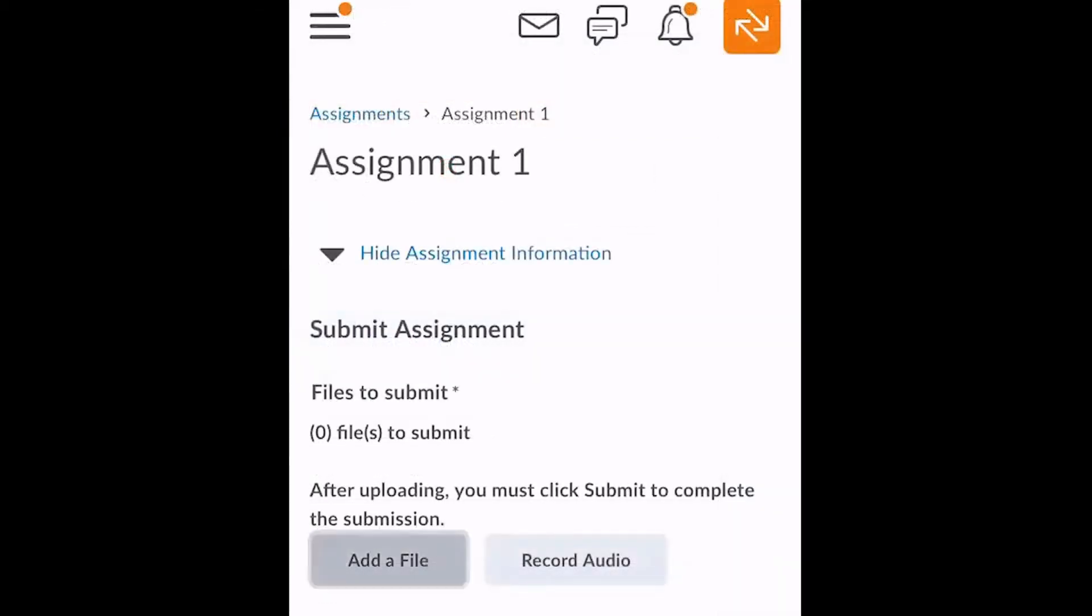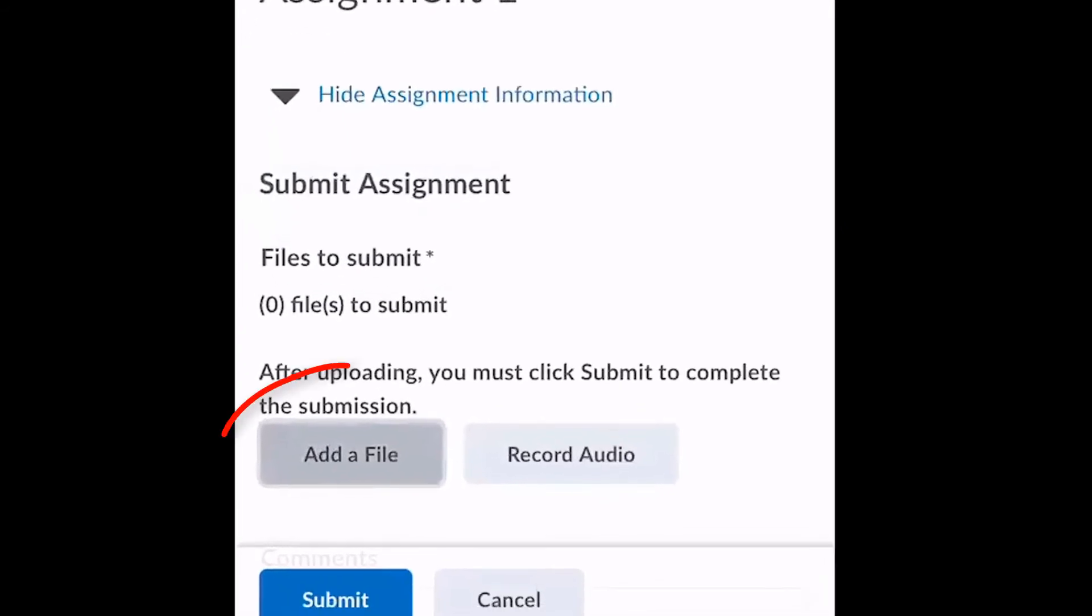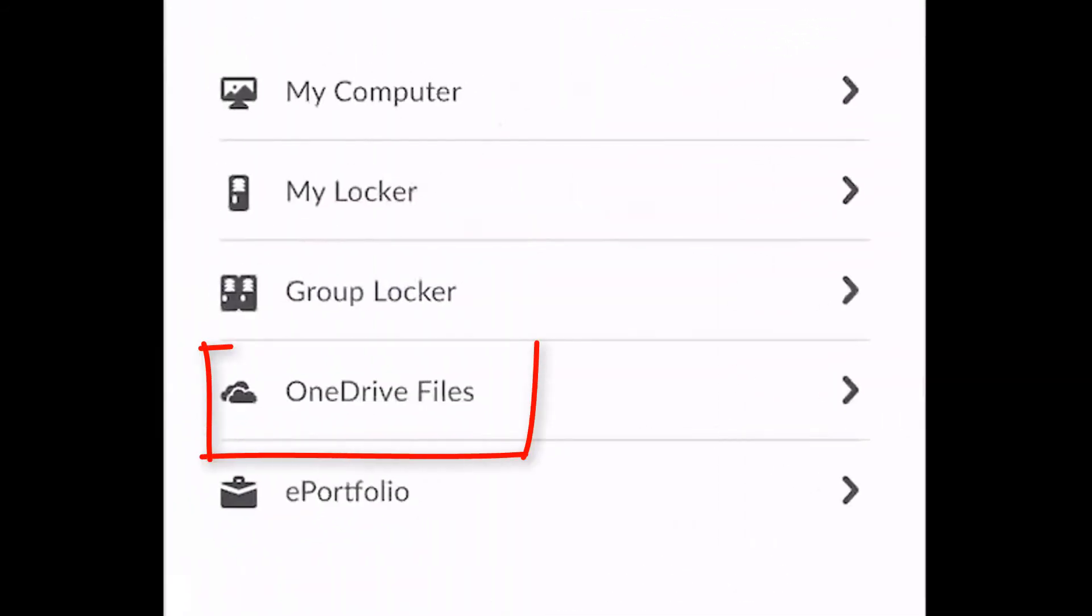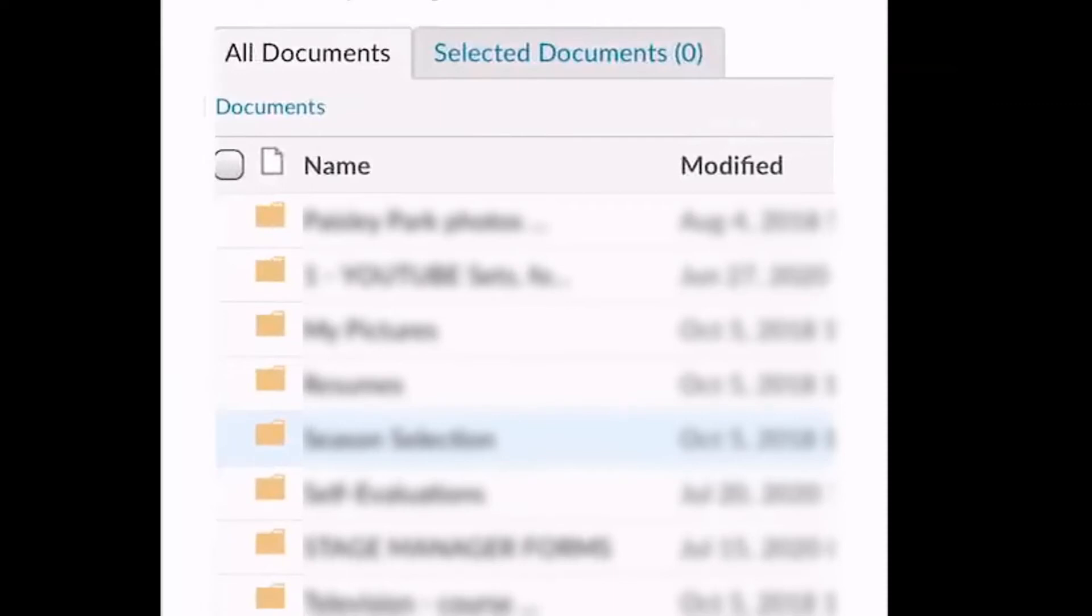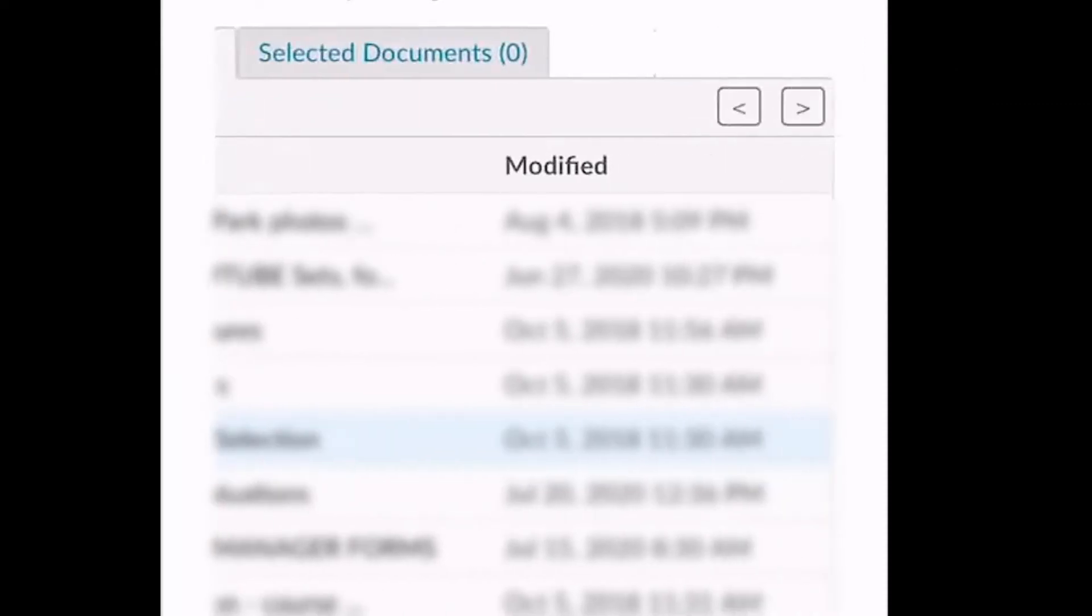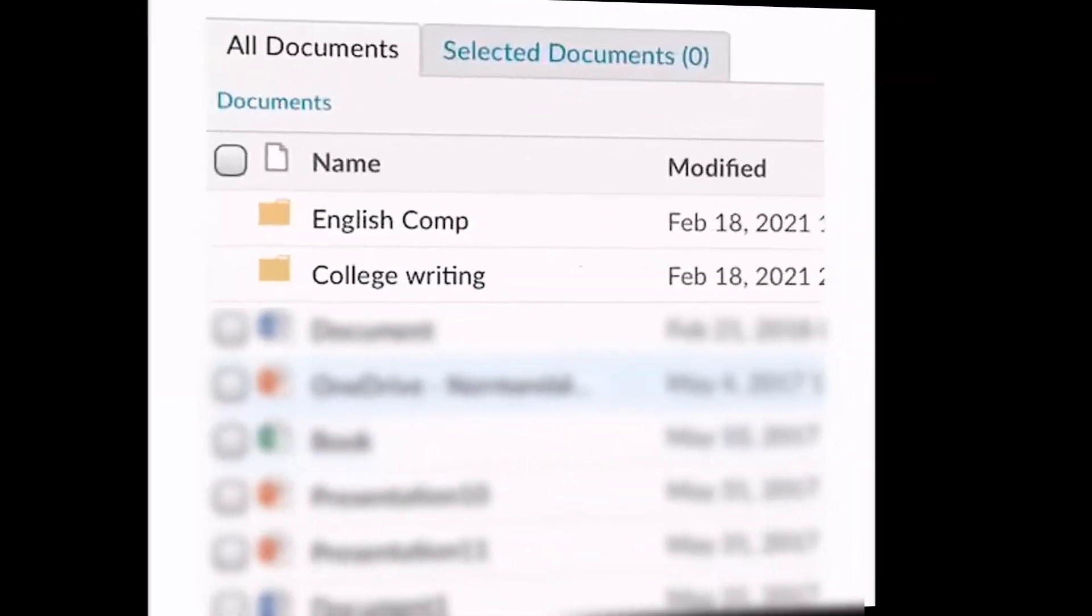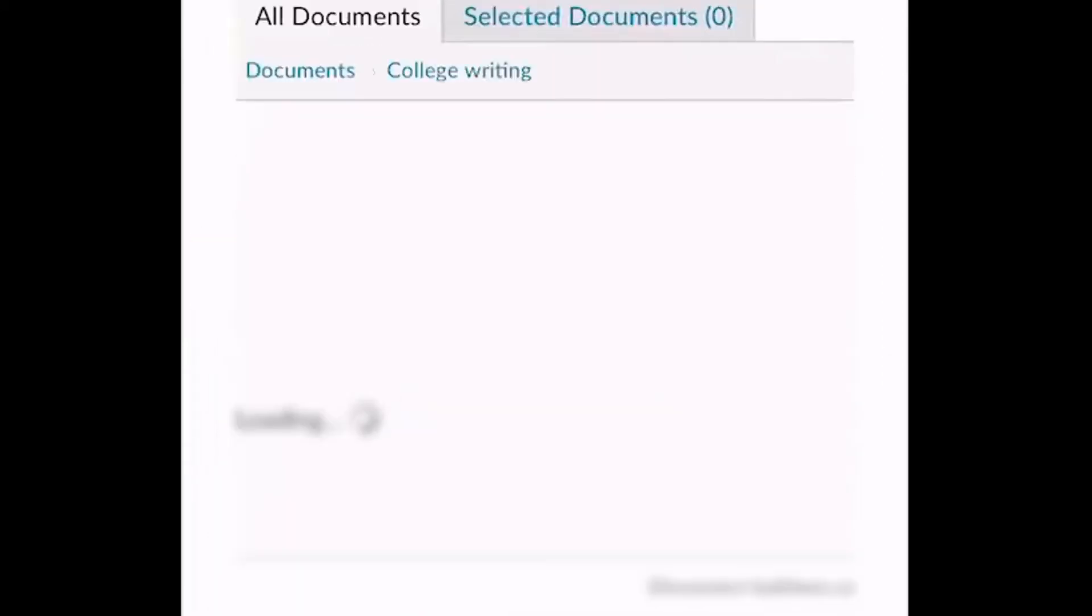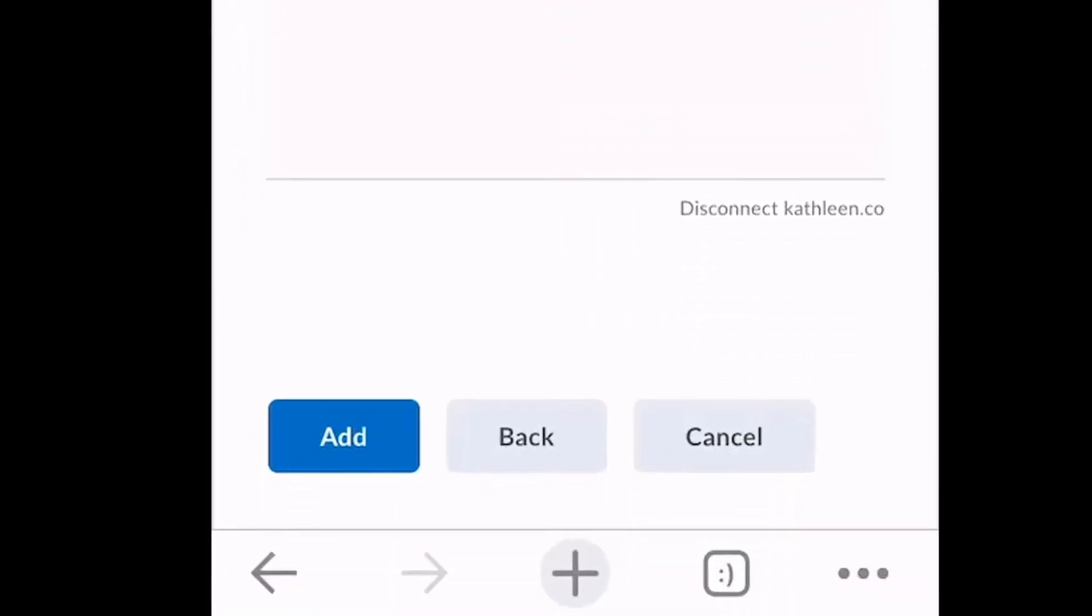To upload your file to a D2L assignment folder, look for the Add a File button and select OneDrive File. From here, you will see all of the folders and files in your OneDrive. Note that you may need to use the arrows in the upper right-hand corner of the screen to navigate to see more folders. Select the folder where your file is stored, click the box next to the file, and click Add to select it for your submission folder.